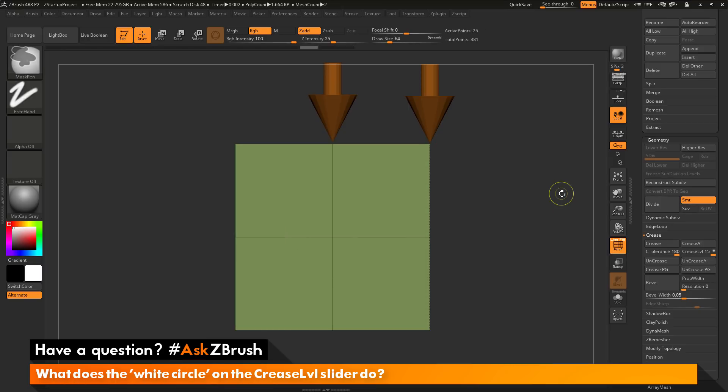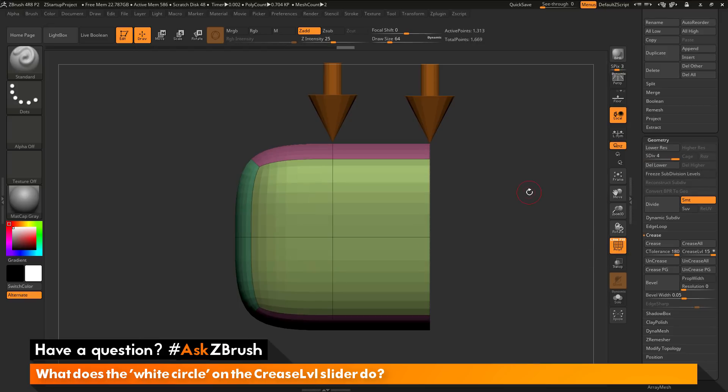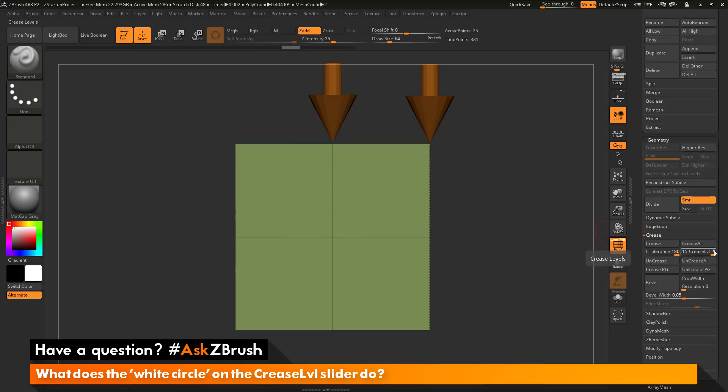So as you can see here, if I undo this, my box here with that creased edge. And then if I divide, you can see that edge is not moving.